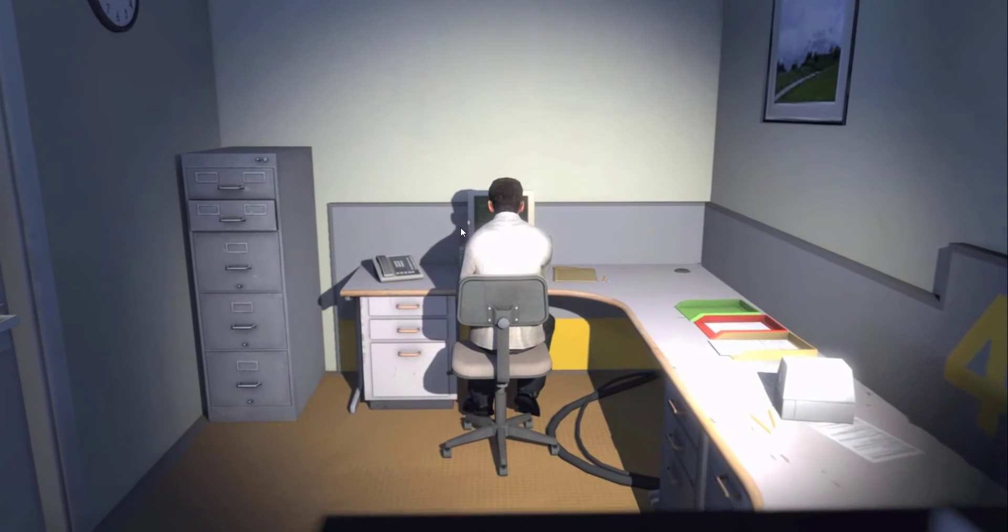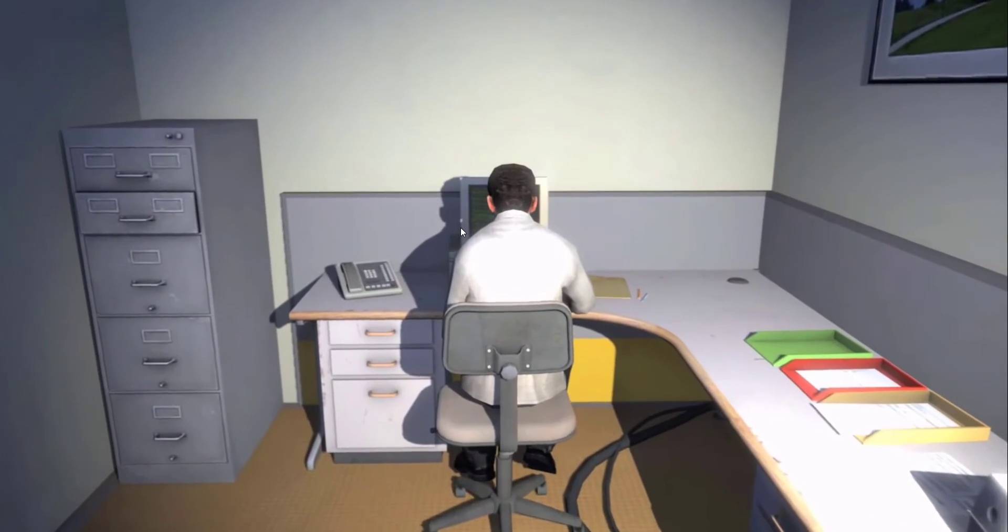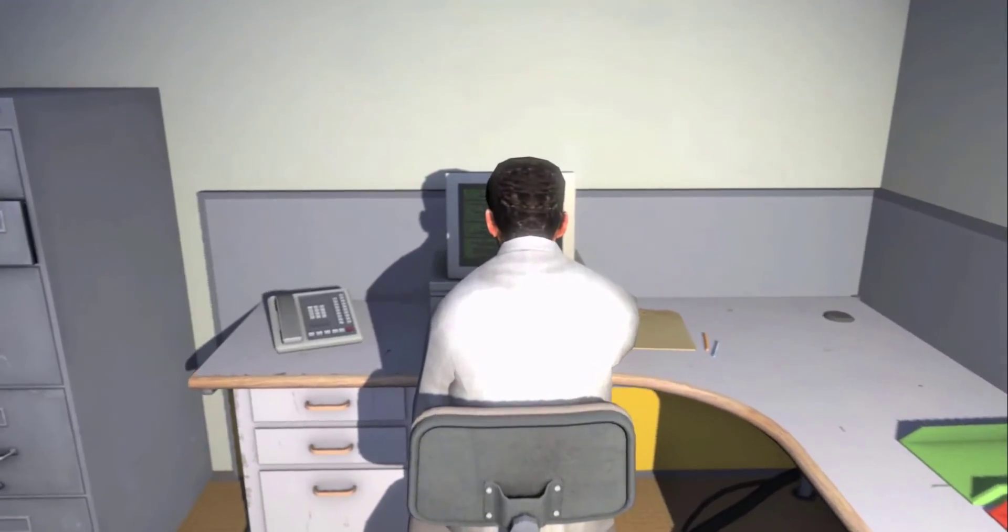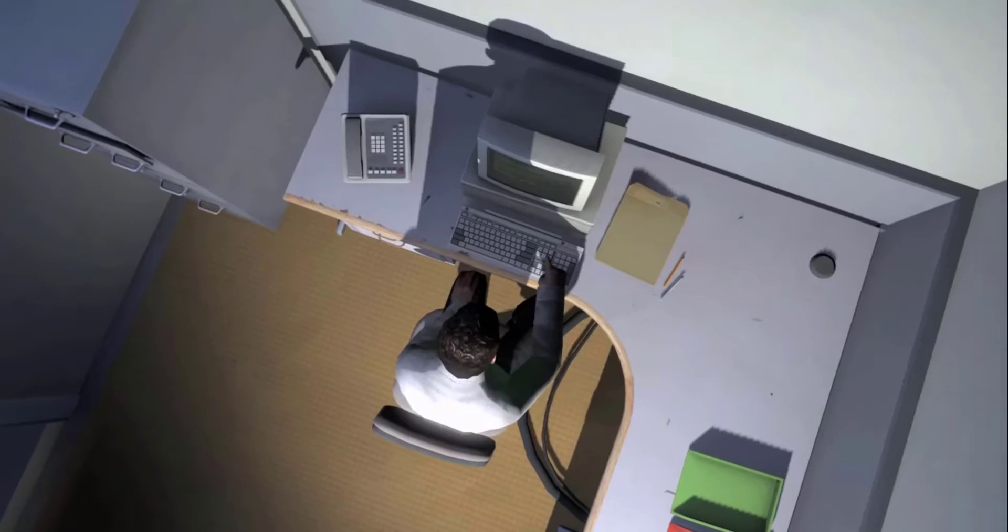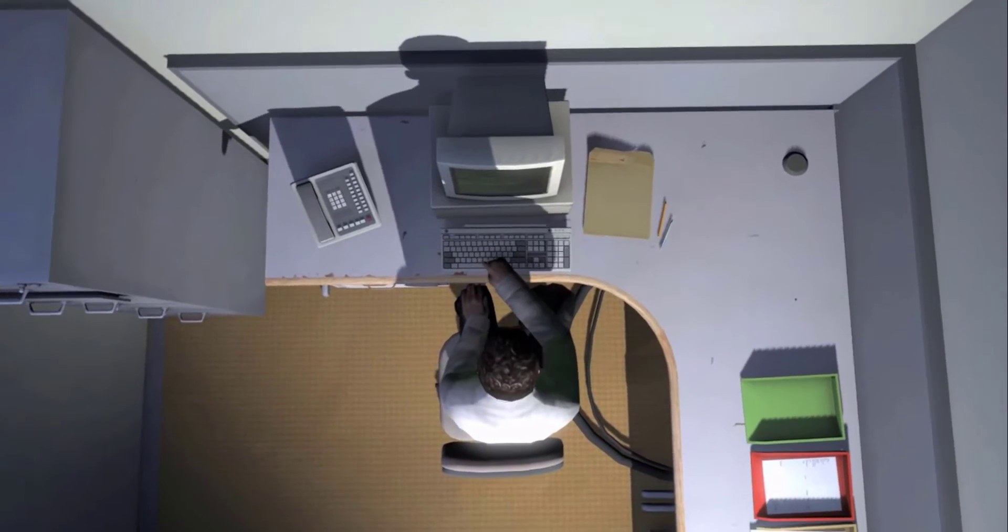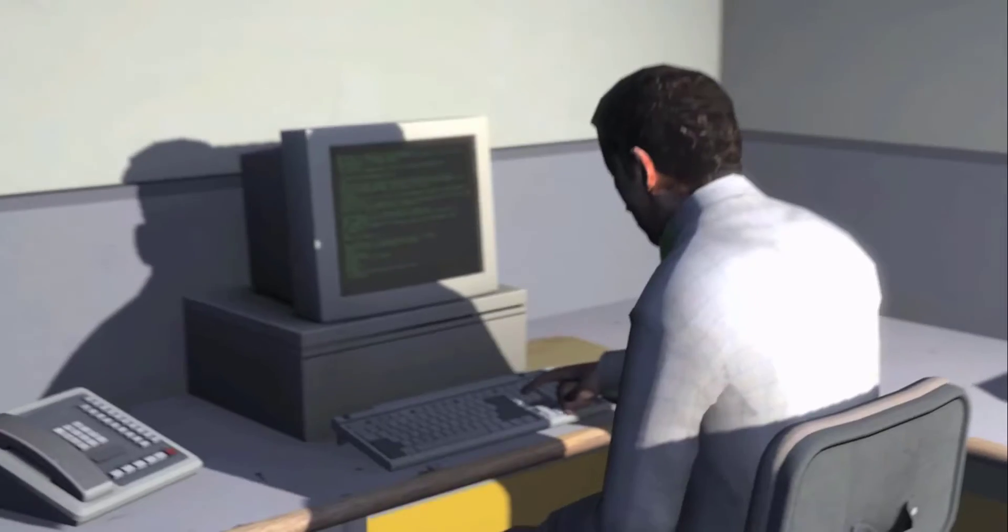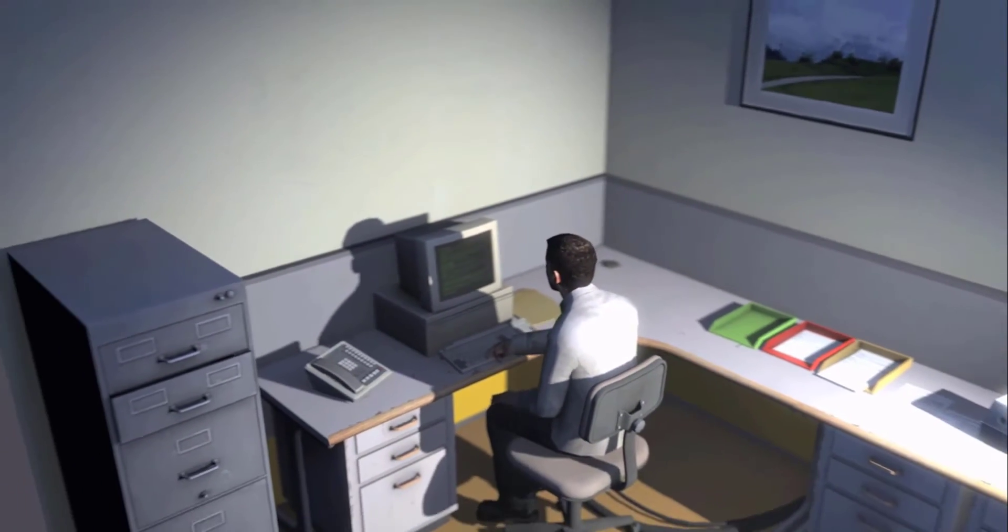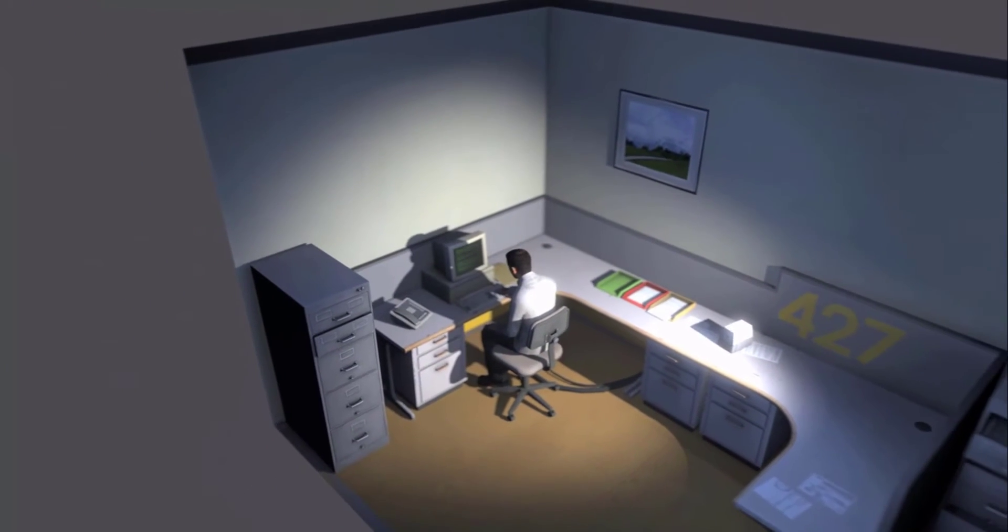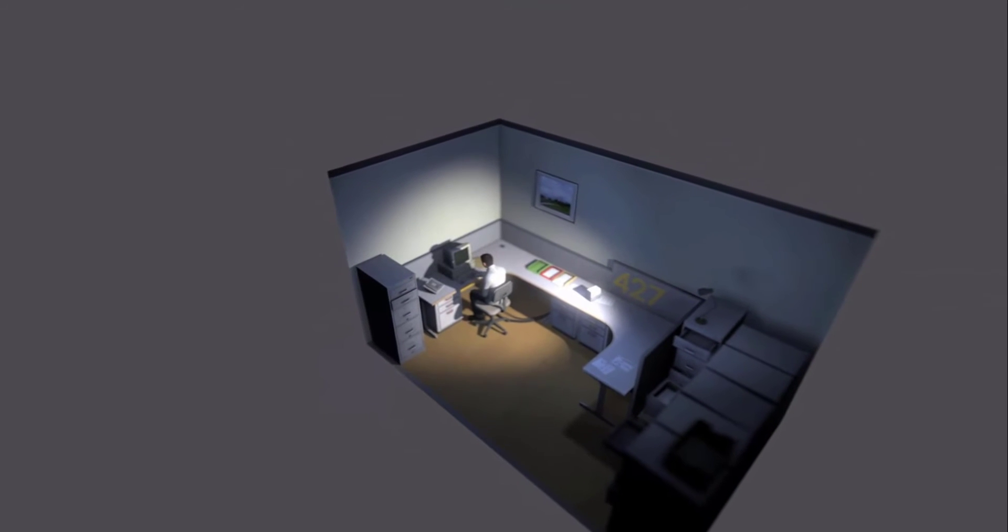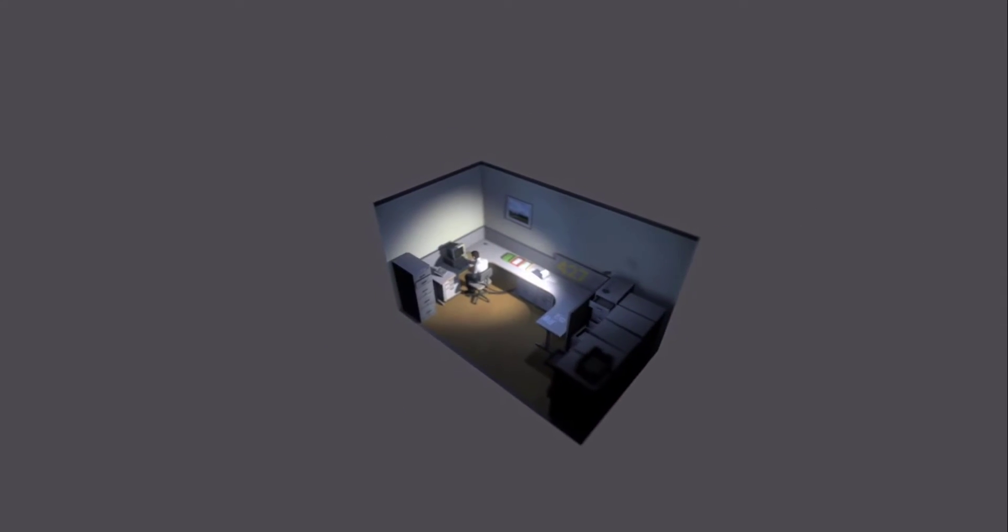Employee number 427's job was simple. He sat at his desk in room 427 and he pushed buttons on the keyboard. Orders came to him through a monitor on his desk, telling him what buttons to push, how long to push them, and in what order. This is what employee 427 did every day of every month of every year. And although others might have considered it soul-ending, Stanley relished every moment that the orders came in. As though he had been made exactly for this job. And Stanley was happy. And then one day something very peculiar happened.